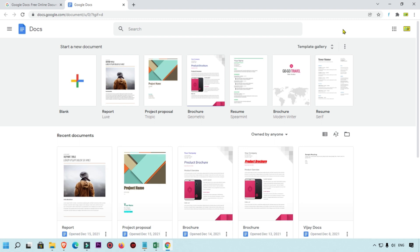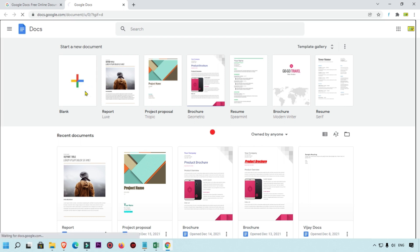Right now you can see this is my dashboard of Google Doc and here I am going to create new document with the blank document.